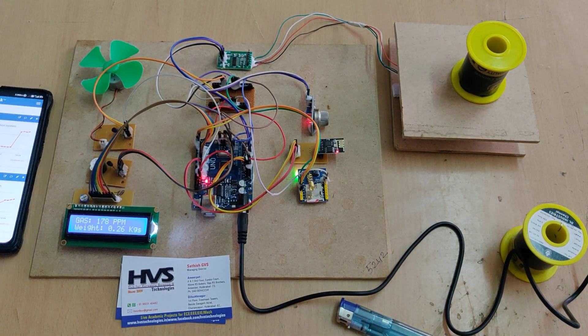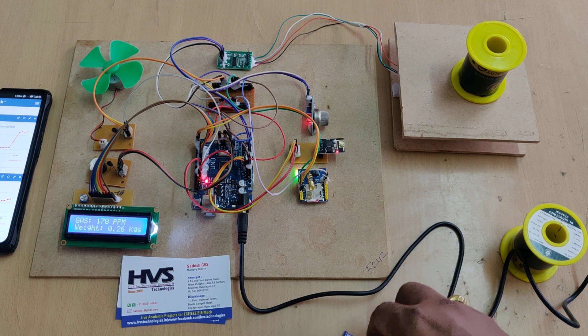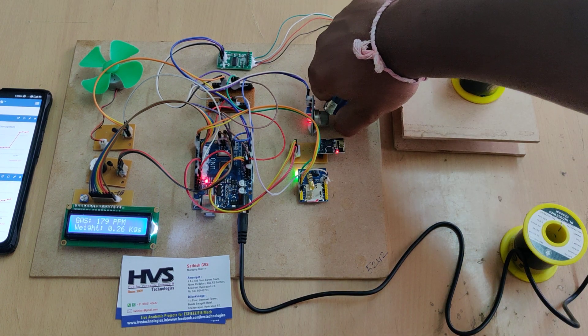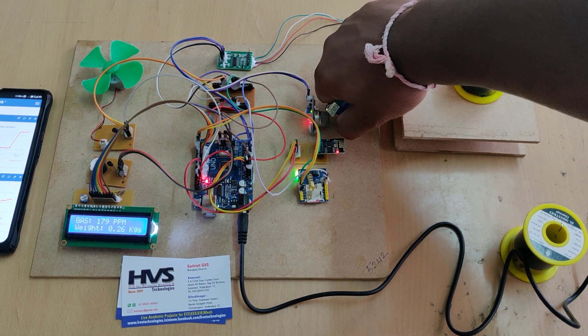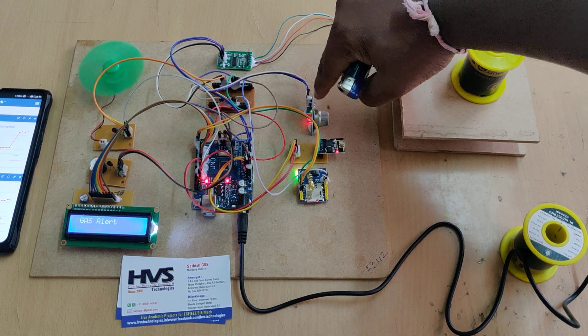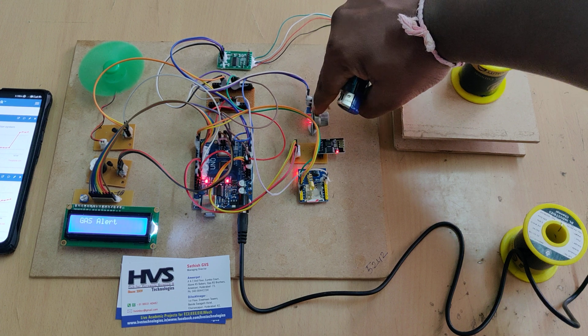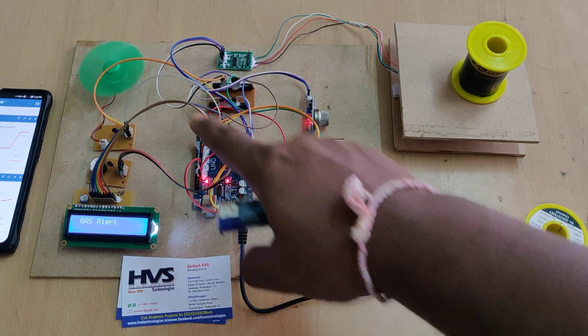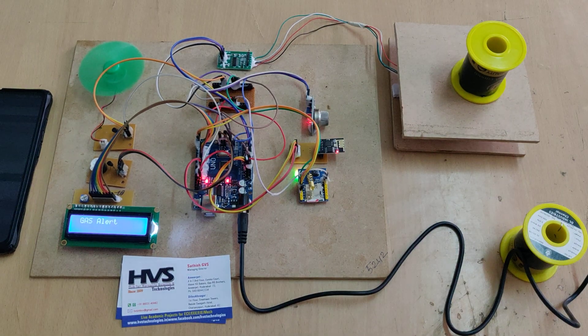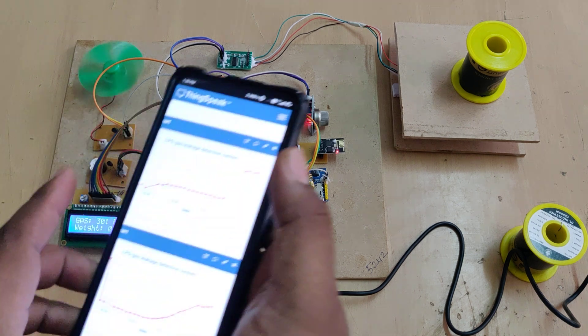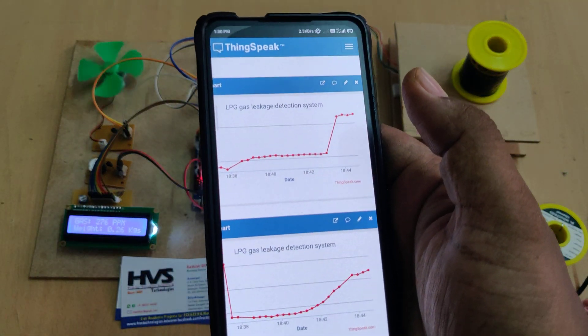So let us provide the gas leakage to the system. There you can see when the gas leakage occurred, the light will be on on this sensor and the exhaust fan got switched on. And we will get the SMS alerts.